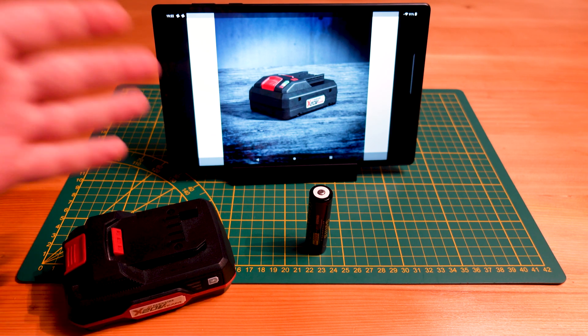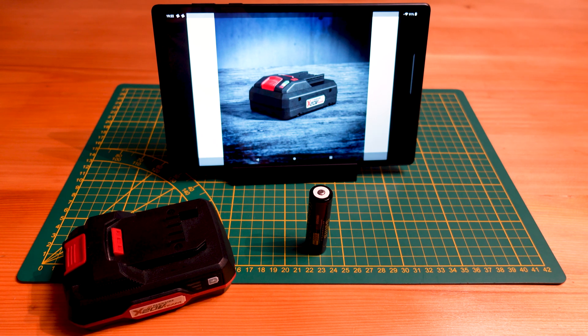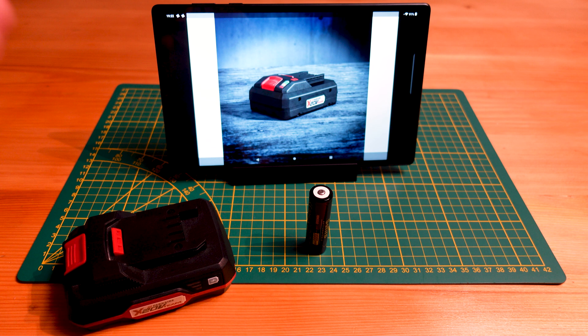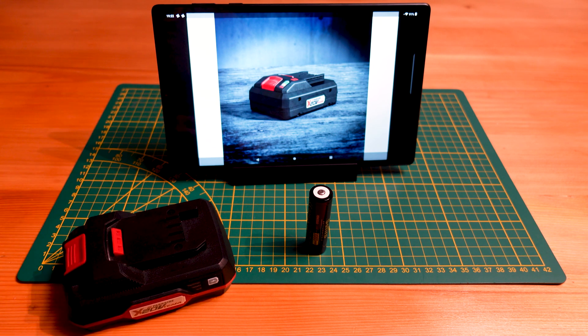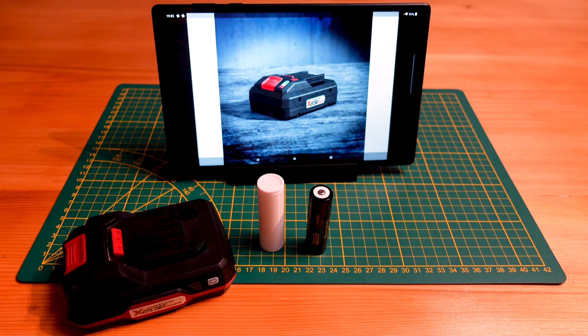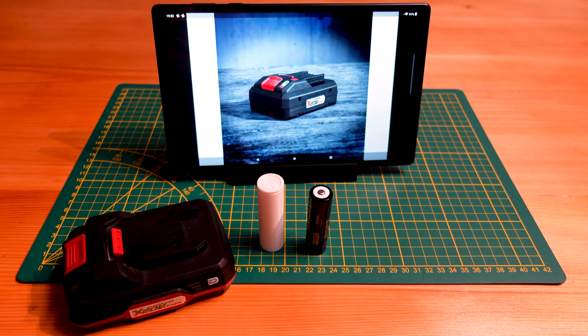Finally, following in the steps of Makita and Milwaukee and the other big tool manufacturers, Parkside has upgraded to the 21700 battery form factor, which is this one here.